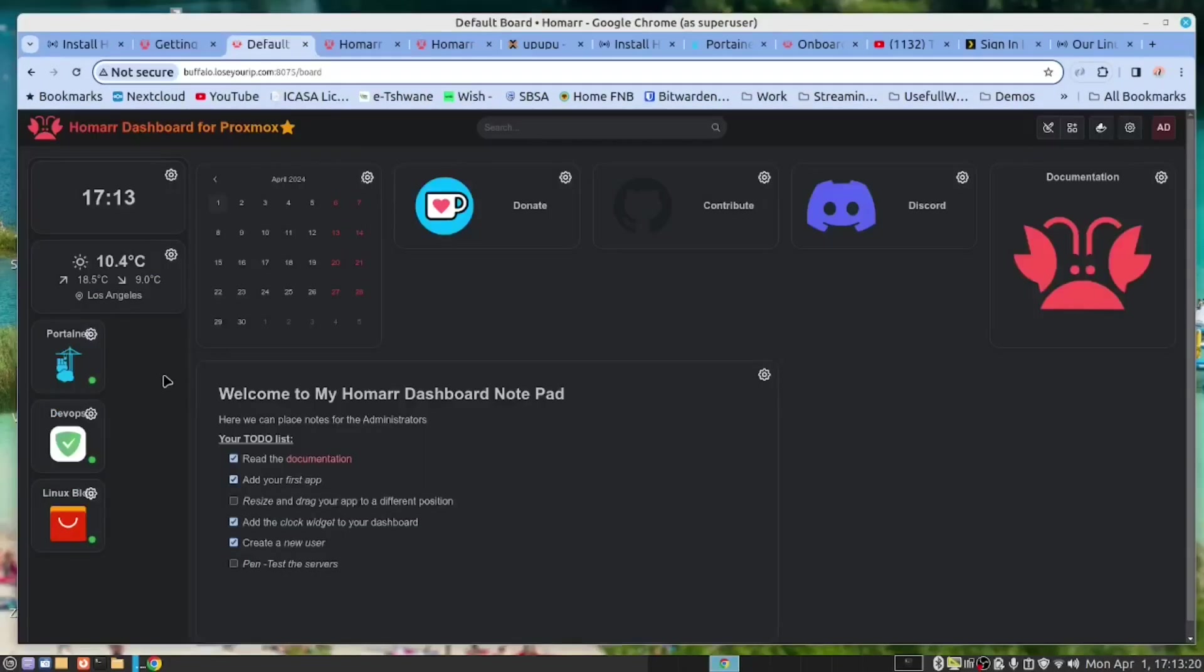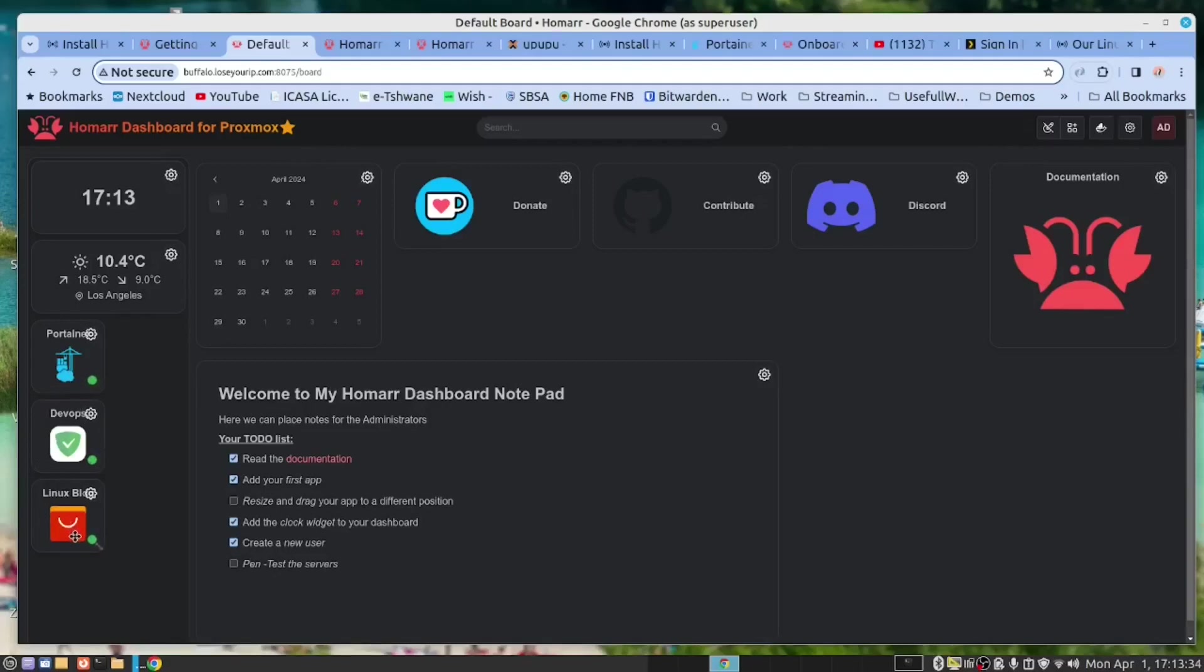HOMAR gives us a dashboard where we can add apps so that we can monitor our servers. These are three servers that we are monitoring with HOMAR.